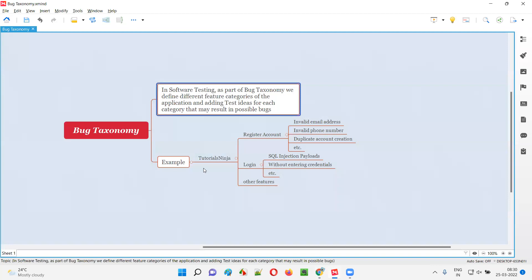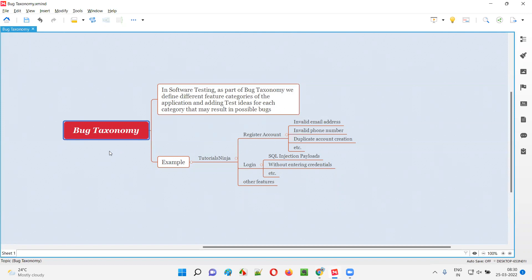In software testing, as part of bug taxonomy, we define different feature categories of the application, and thereby add test ideas for each of the feature categories which may result in possible bugs. So that is what is bug taxonomy.